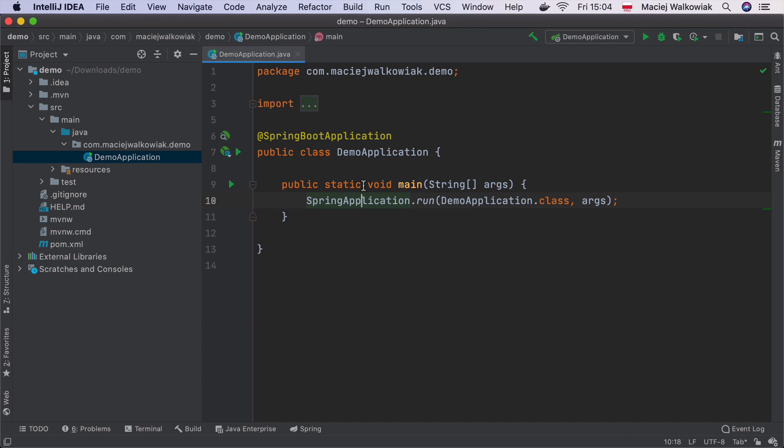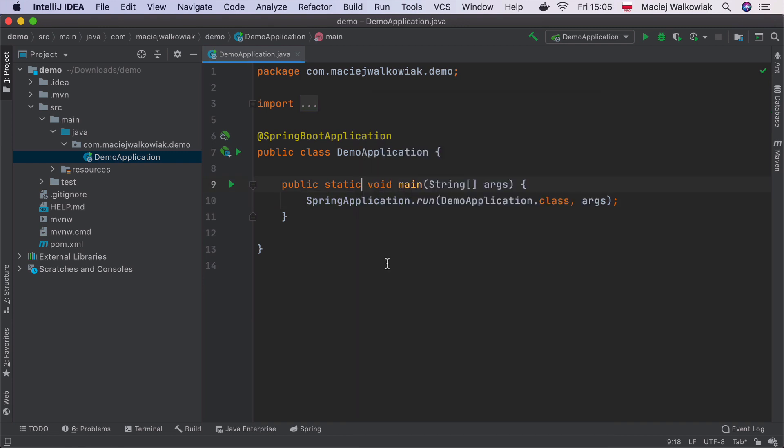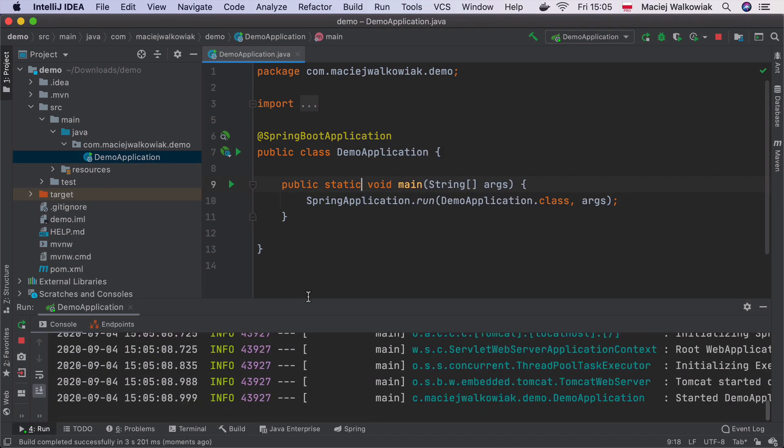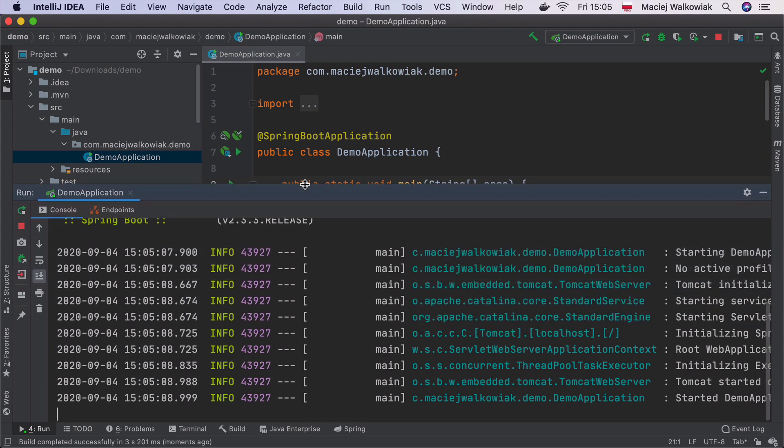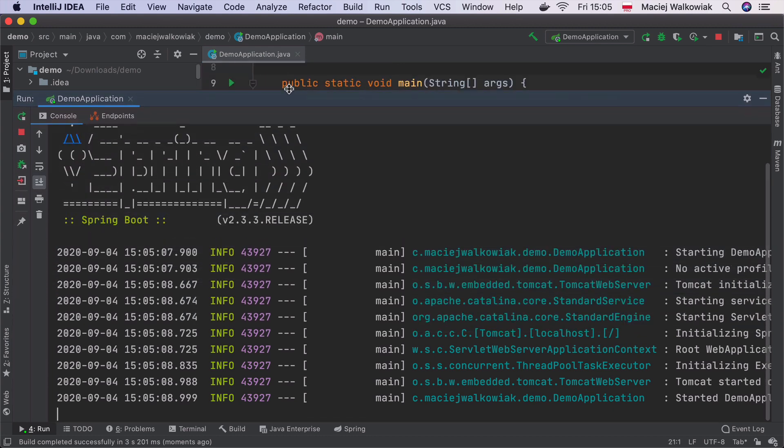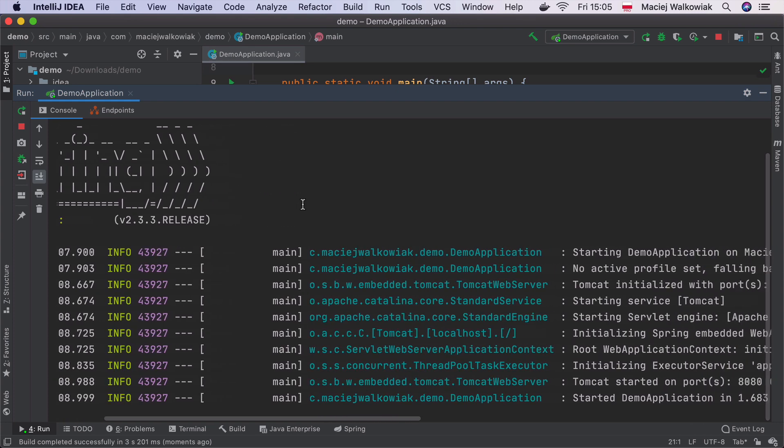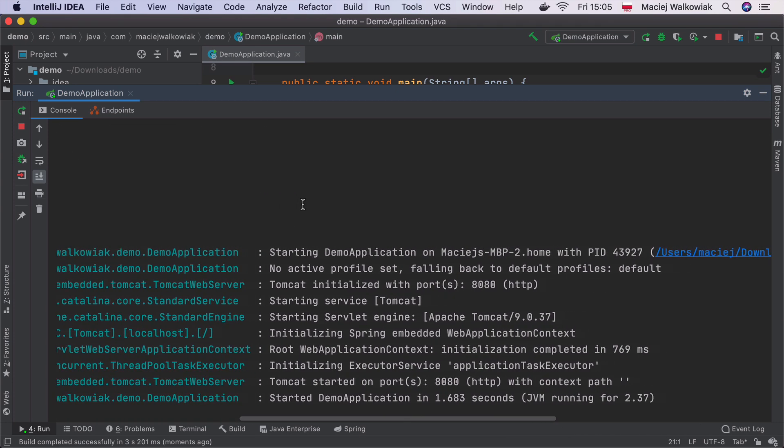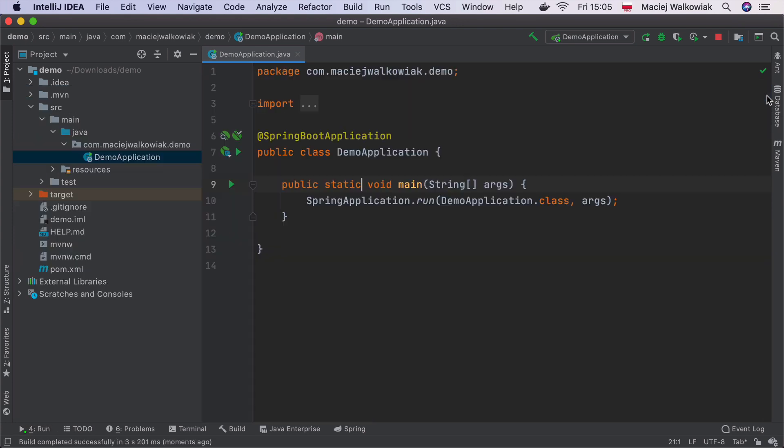This is what the generated project contains. It has a source directory with a single class DemoApplication and with a public static void main method which means that we can run this application as a normal Java class. So I can click right-click here and hit run. In the console we will see that the Spring application has started and it also started Tomcat on port 8080. Tomcat is our web server that listens for HTTP requests. It listens on port 8080 and it's embedded inside our application.